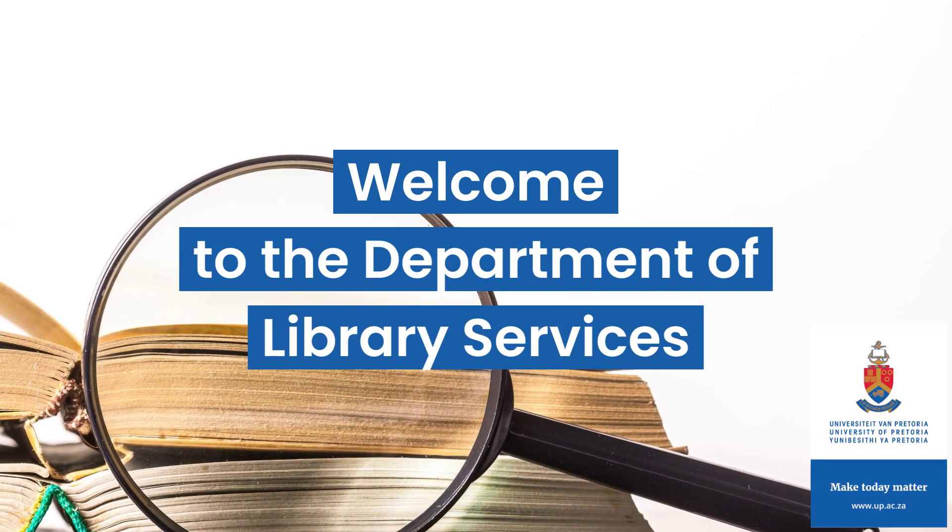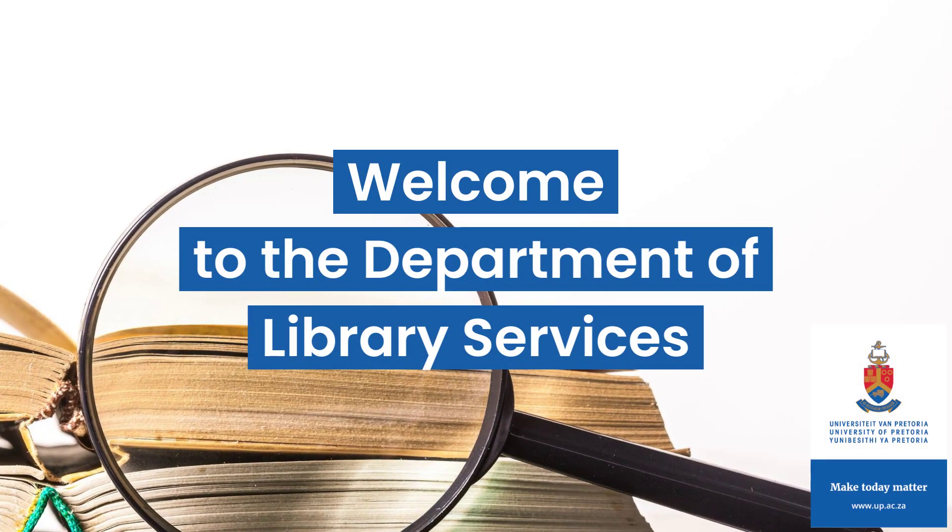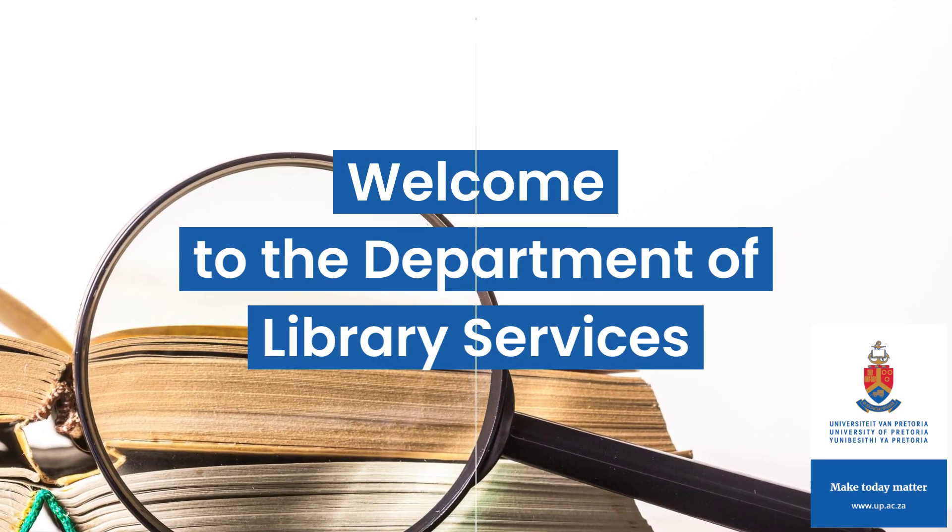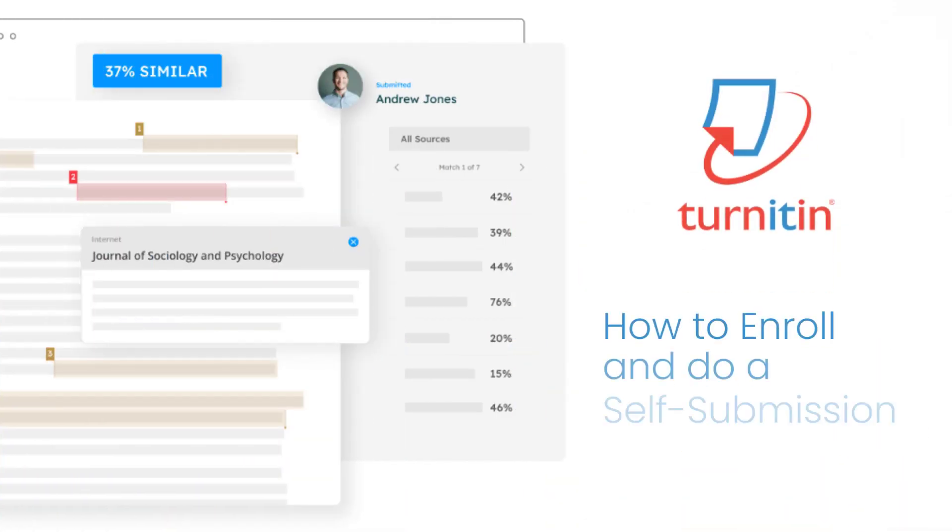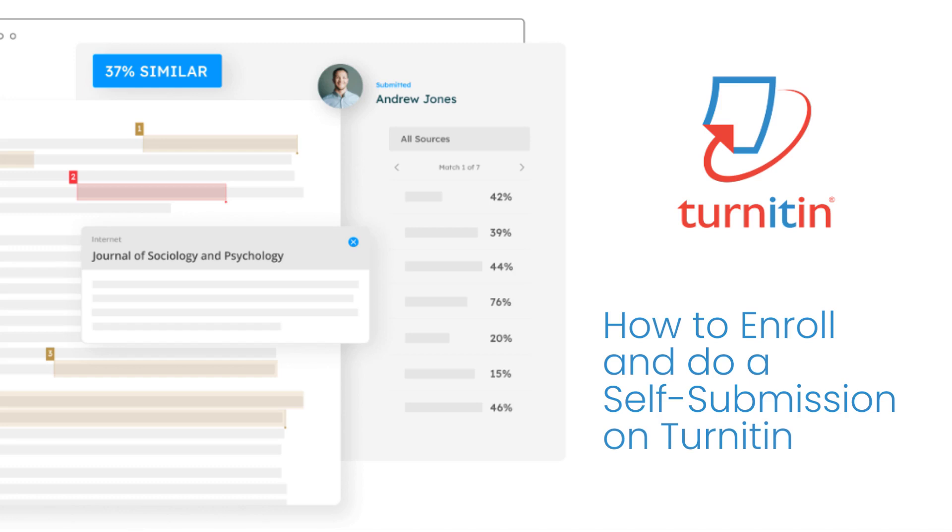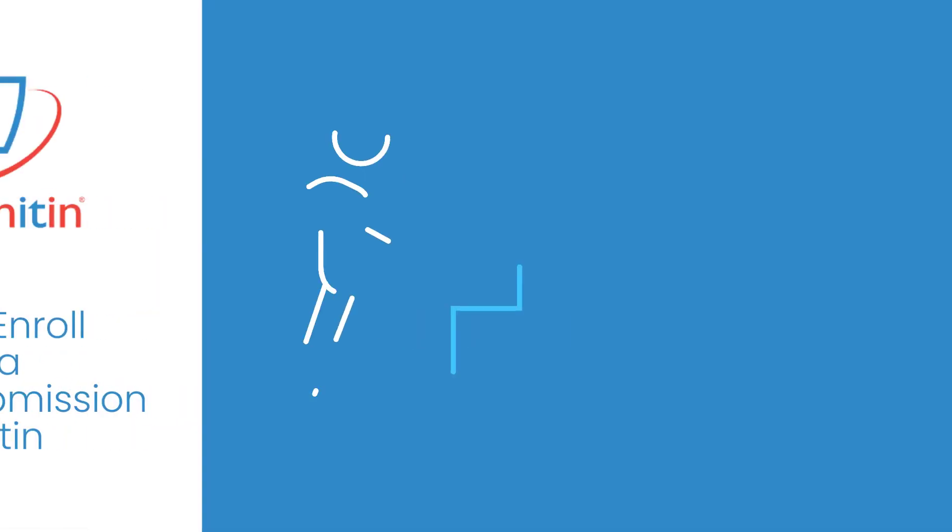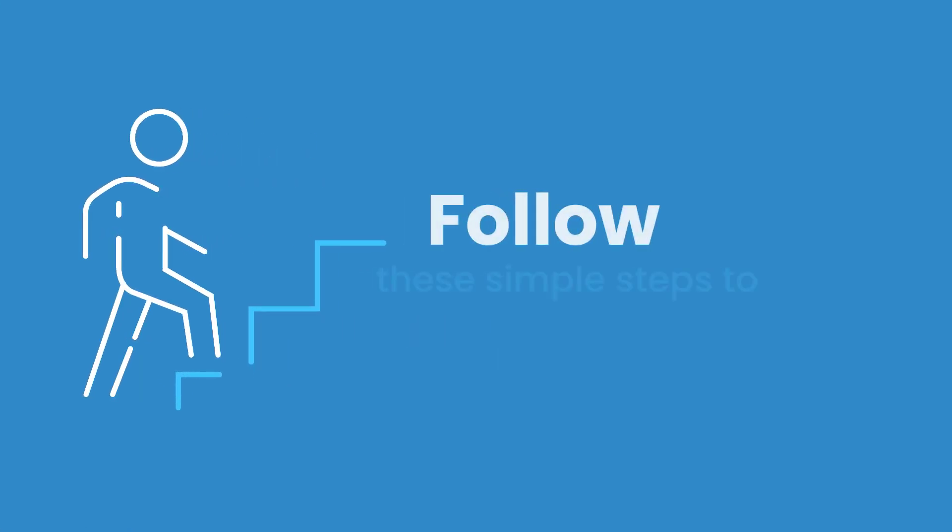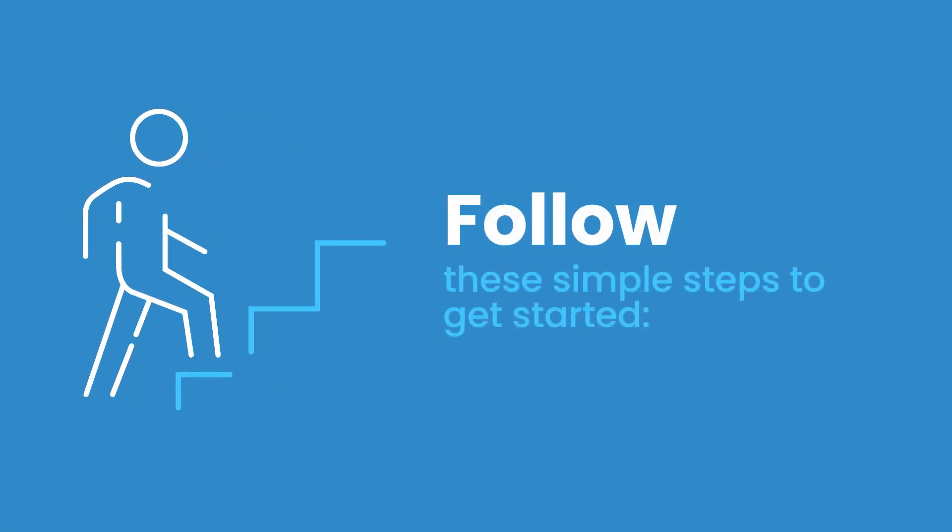Welcome to the Department of Library Services. In this video you will learn how to enroll and do a self-submission on Turnitin. Follow these simple steps to get started.